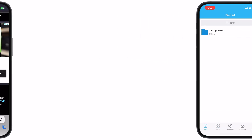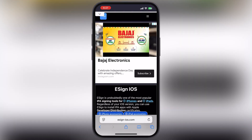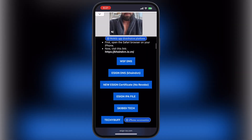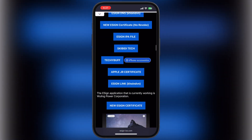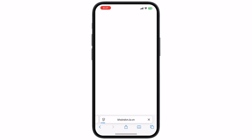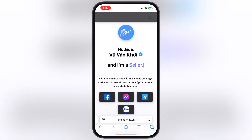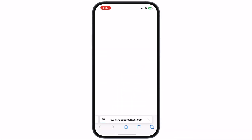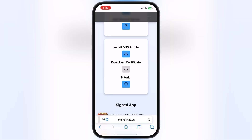To download the certificate, visit the eSign official website again, scroll down, tap on the second last eSign link coinven button, and you will jump to the coinven website. Now scroll down, tap on the Download Certificate button, and download the certificate ZIP file on your device.